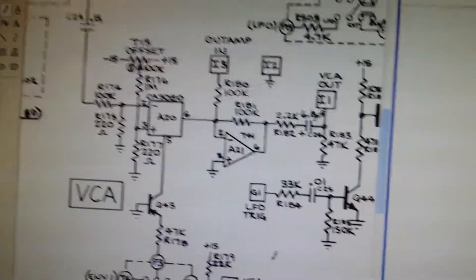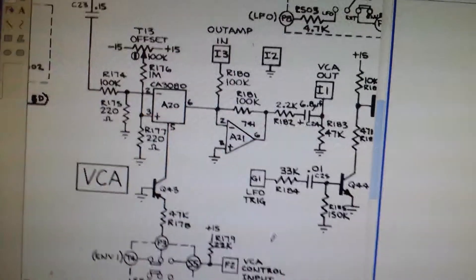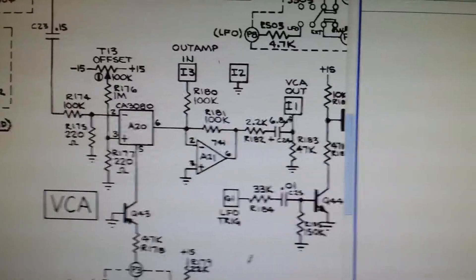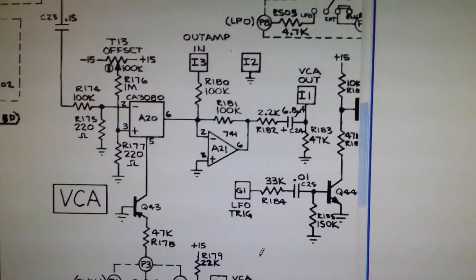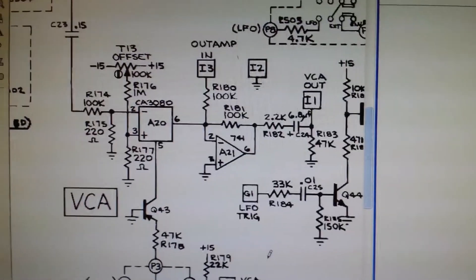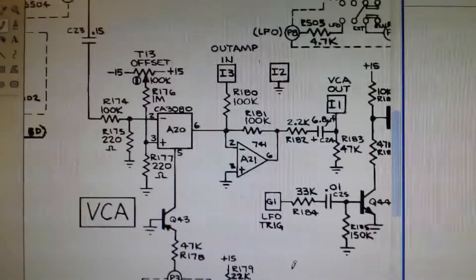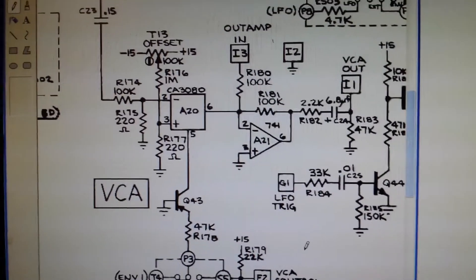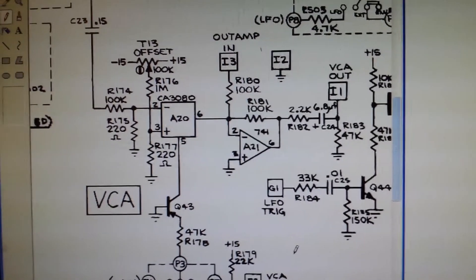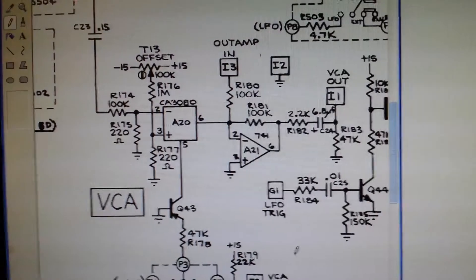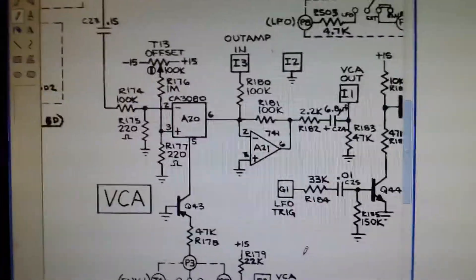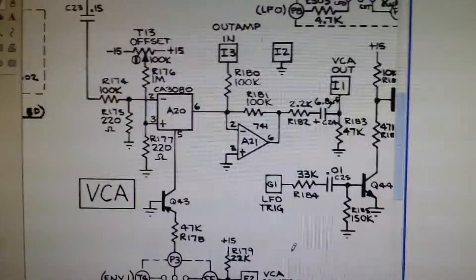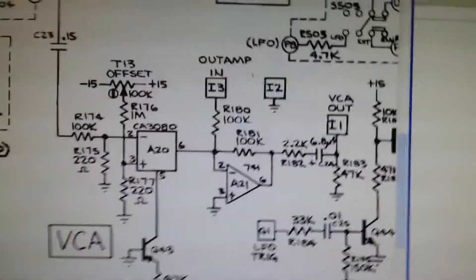If I try and match up the data sheets for the CA3080, which is no longer used, and match that up with the LM13700, which I do have, I could get some success because the CA3080 is apparently out of production. Some people say they're not, but since I've got the LM13700 I'll give it a go. They're both operational transconductance amplifiers.